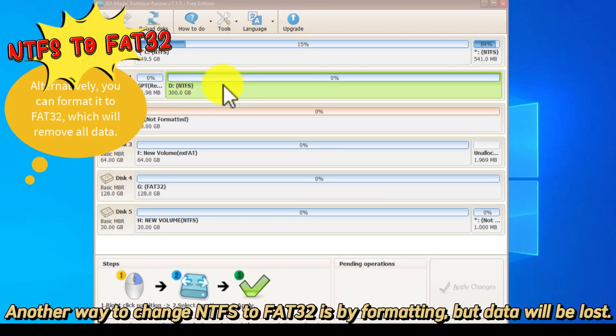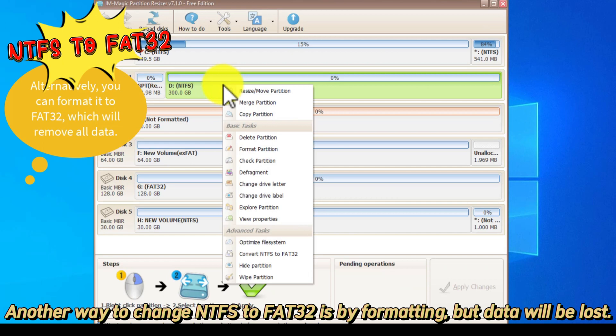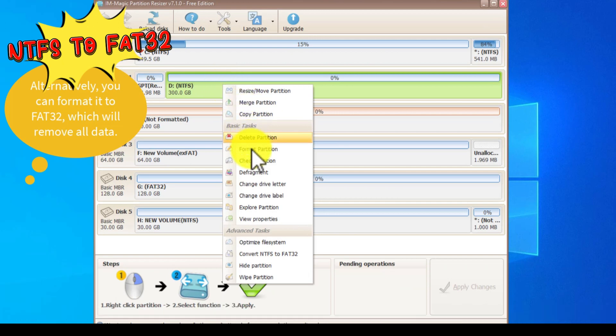Another way to change NTFS to FAT32 is by formatting, but data will be lost.